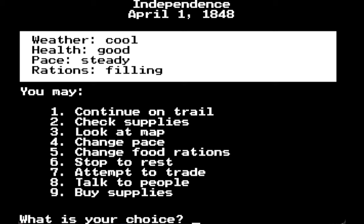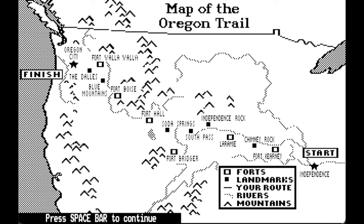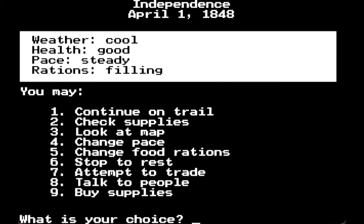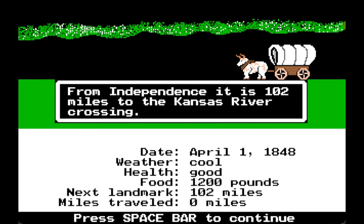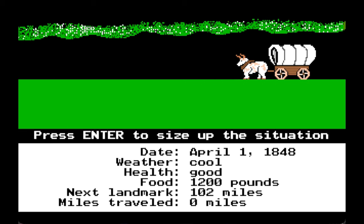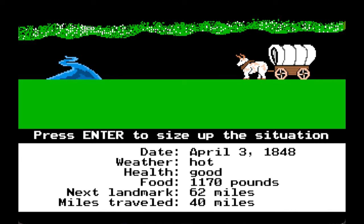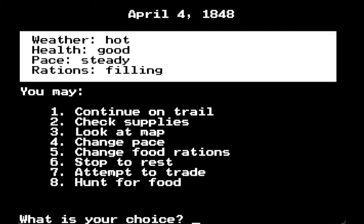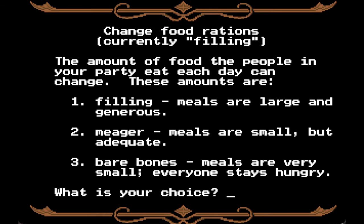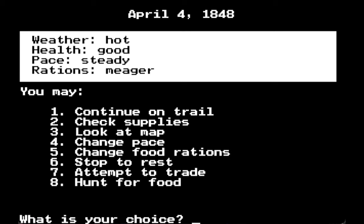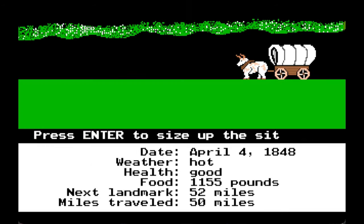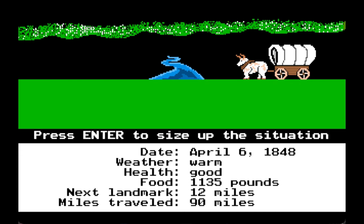We are at Independence, April 1st. Let's look on the map and see where we are. We're going to start in Independence, headed northwest to Oregon City. It is 102 miles to the Kansas River crossing. I can already tell you that is way too much food we're going through, so we're going to go to meager rations — you're fine but not consuming all our food.